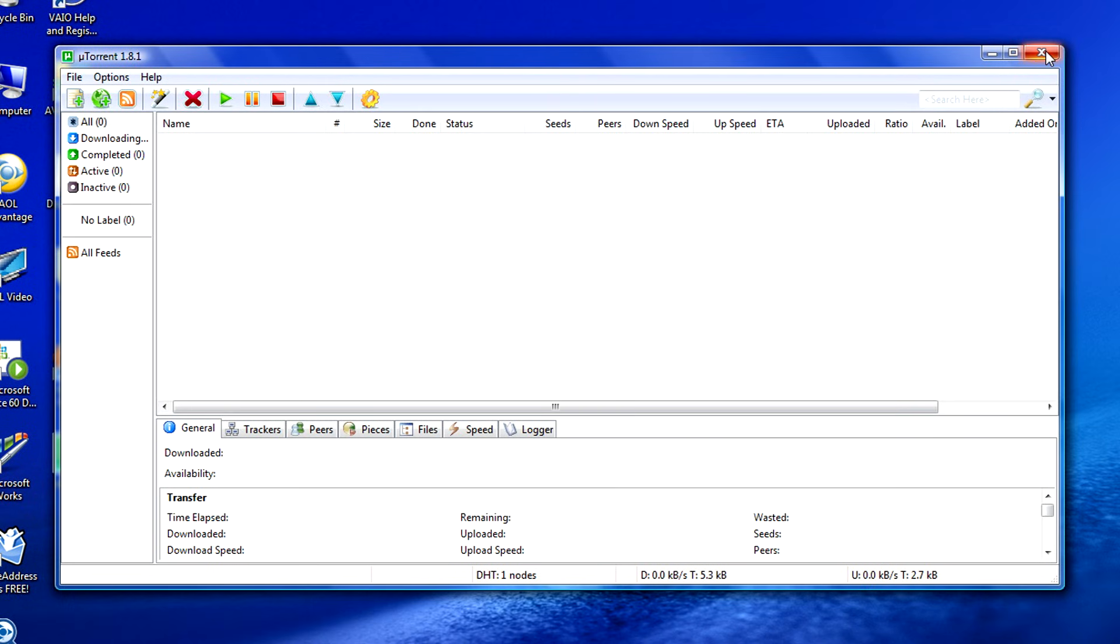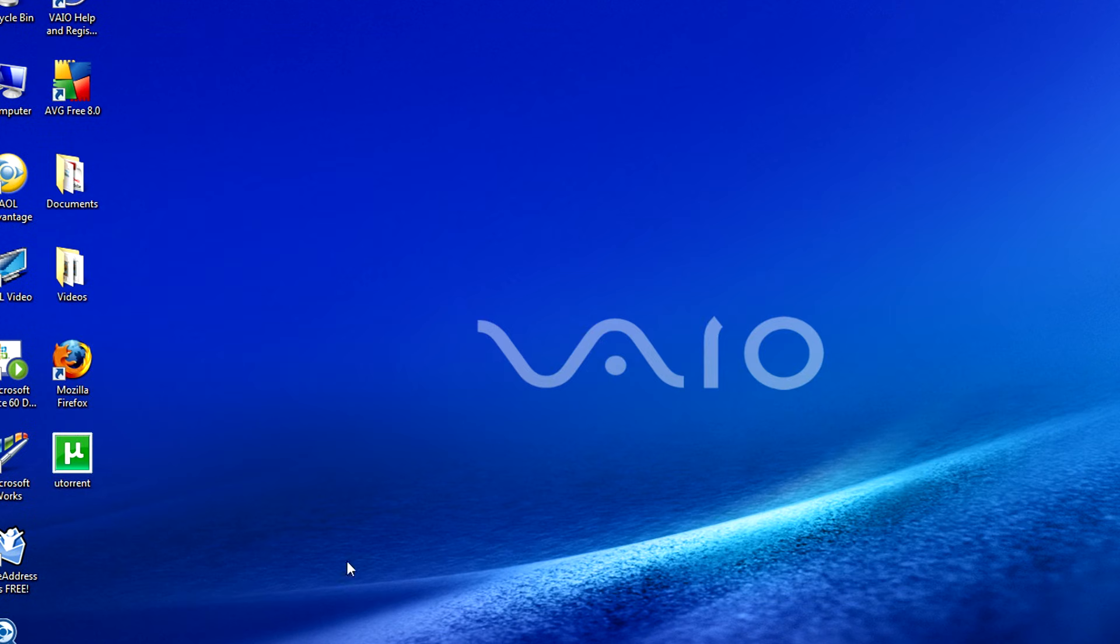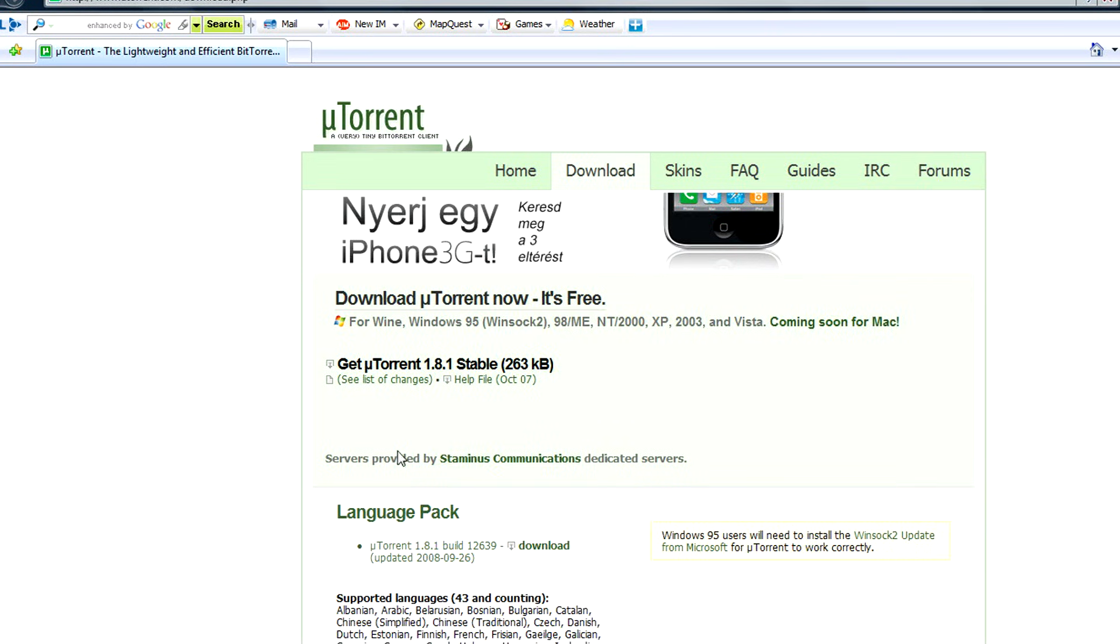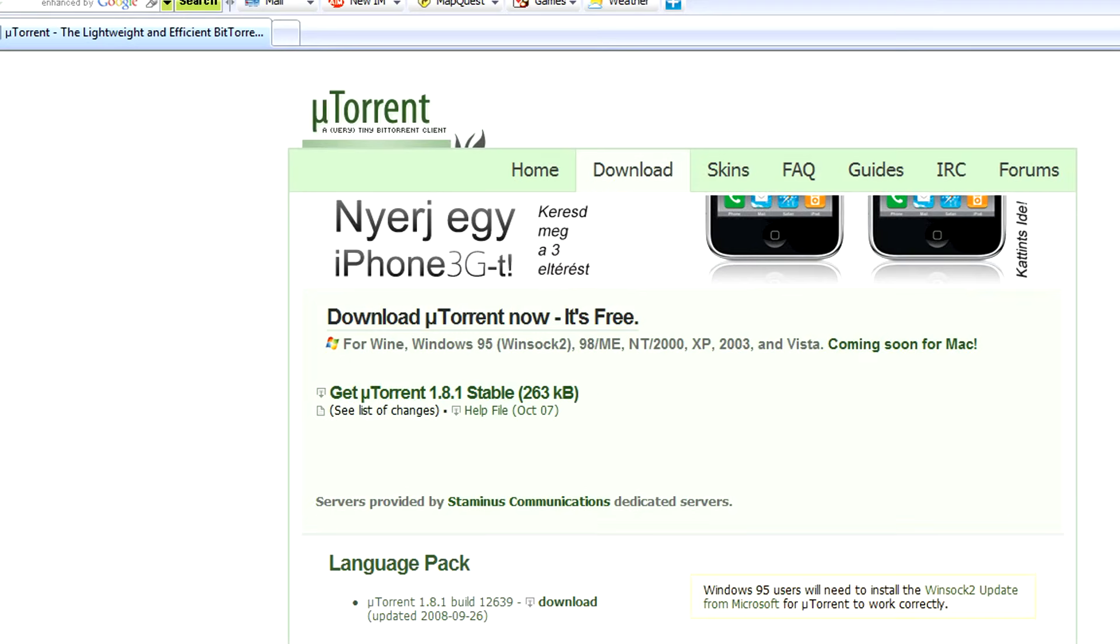Now that you've got the software installed you can close the software for the moment and go back to a torrent search site. One of the main torrent search sites is isohunt.com.